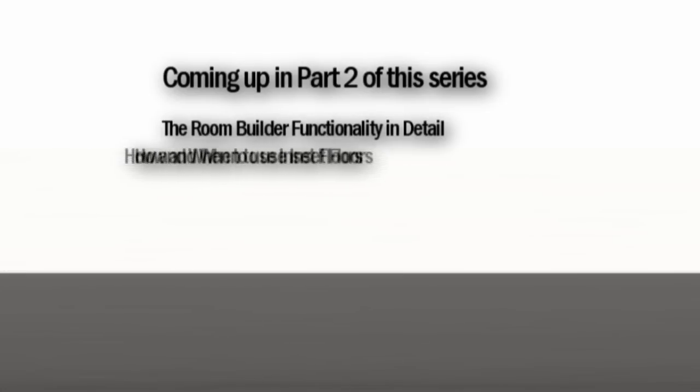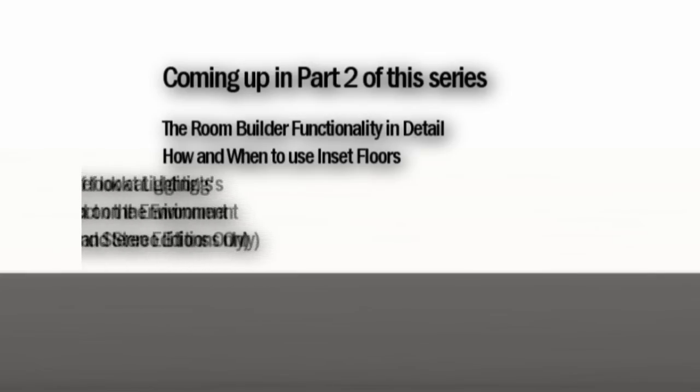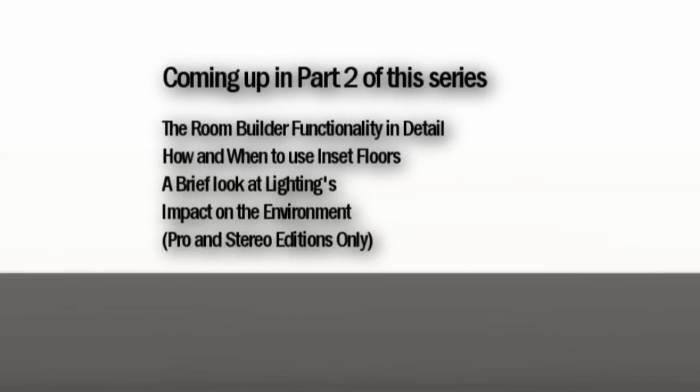In part two of this series, we're going to talk about the room builder functionality in detail, as well as inset floors. And we're going to touch on global lighting, which affects holders of the professional and stereographic edition of FrameForge Previz.